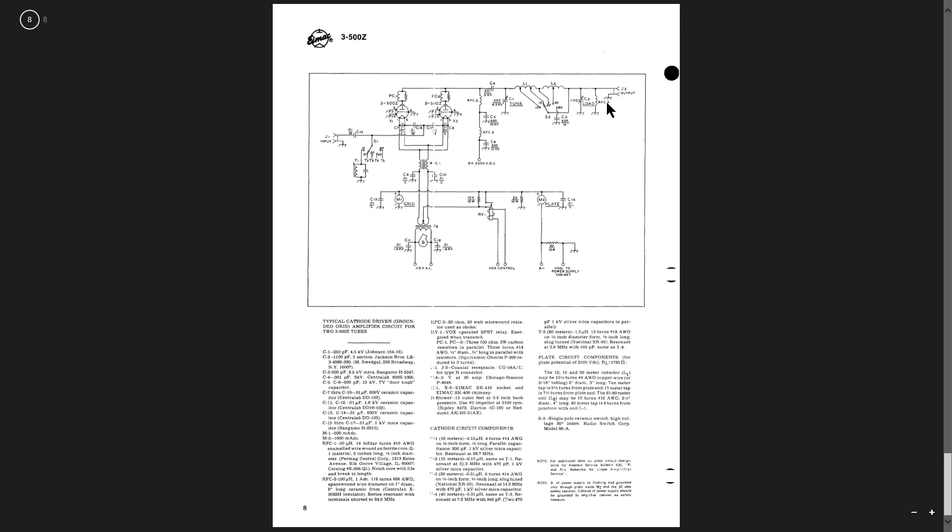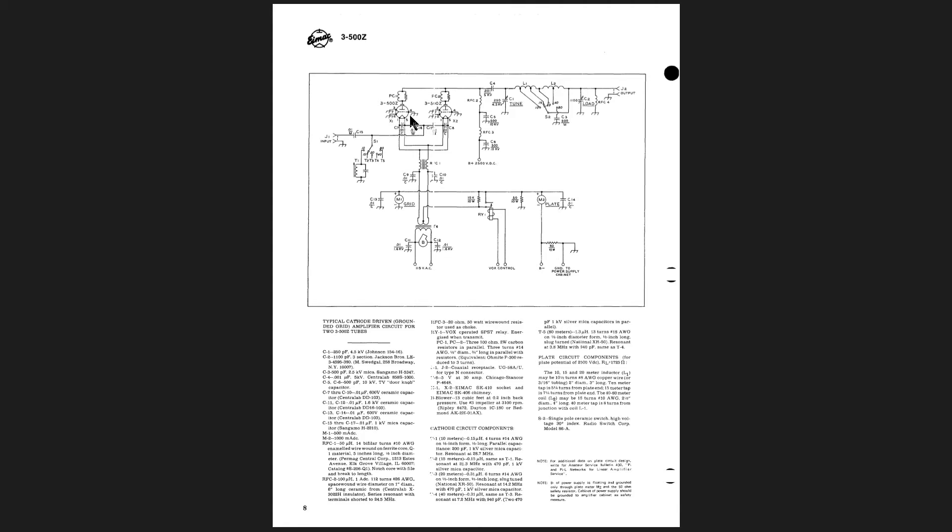There's the spec sheet and there's a schematic diagram that ought to interest you. It's two of these tubes in parallel in a linear amplifier configuration in a grounded grid situation.